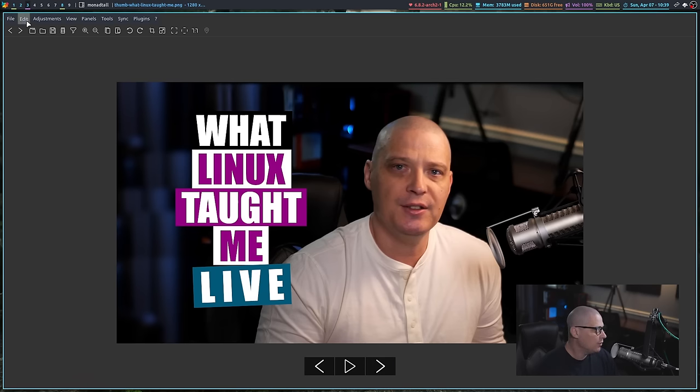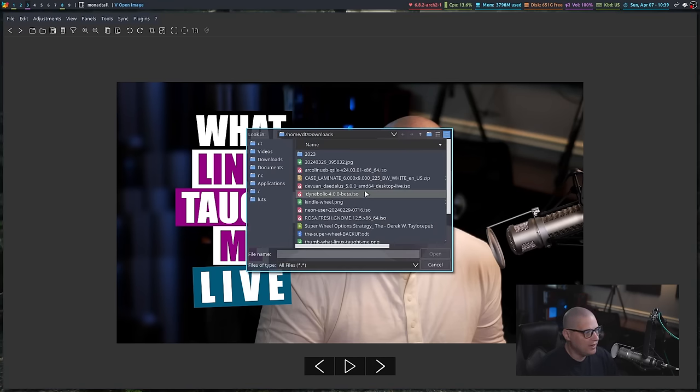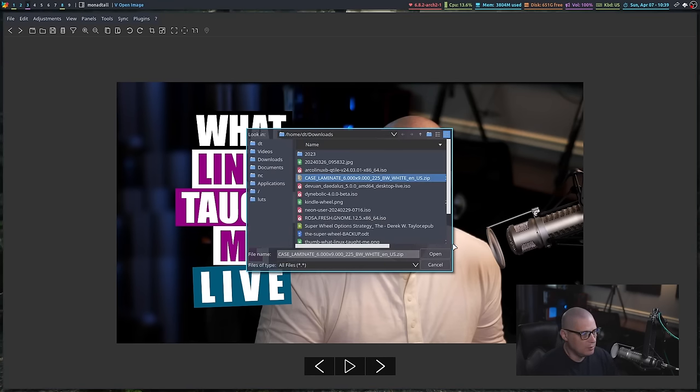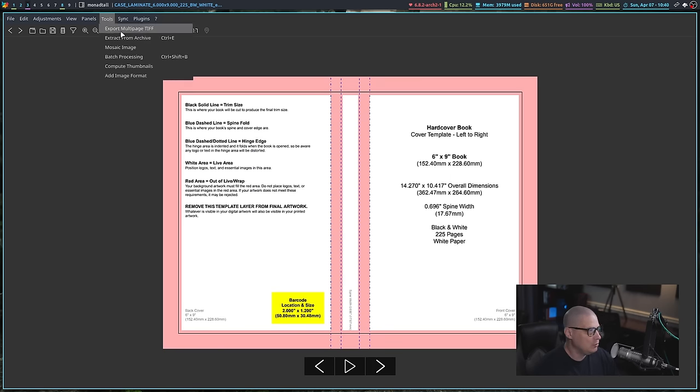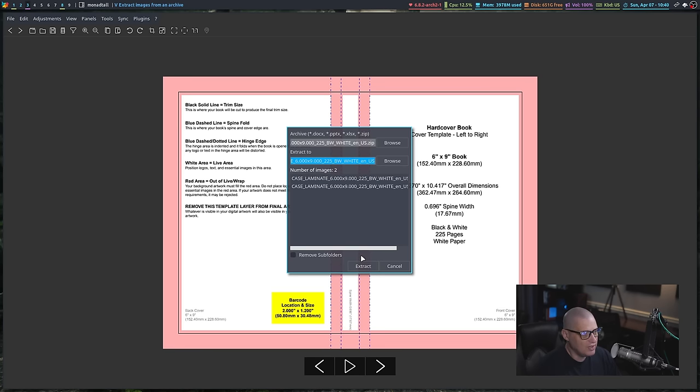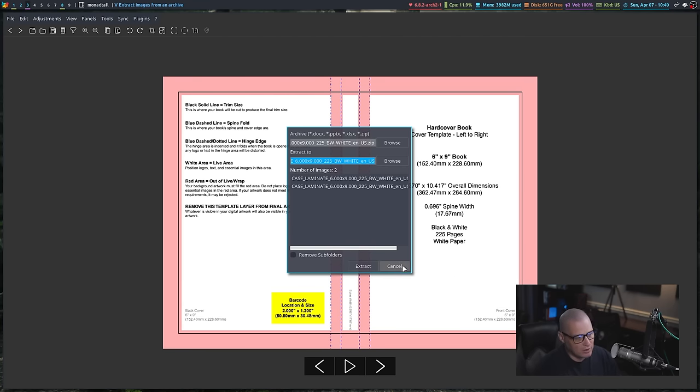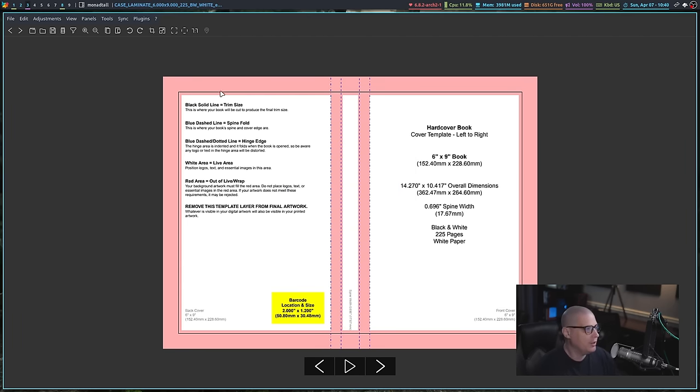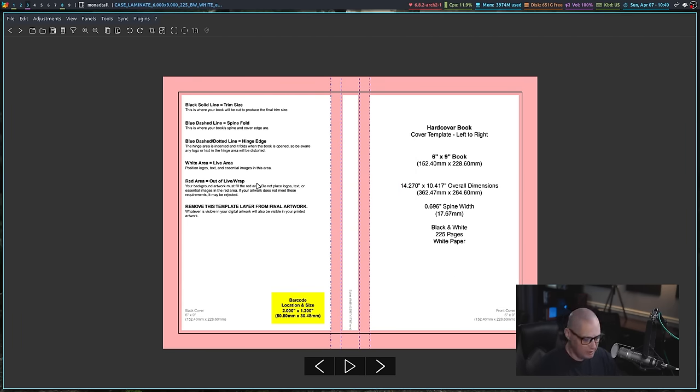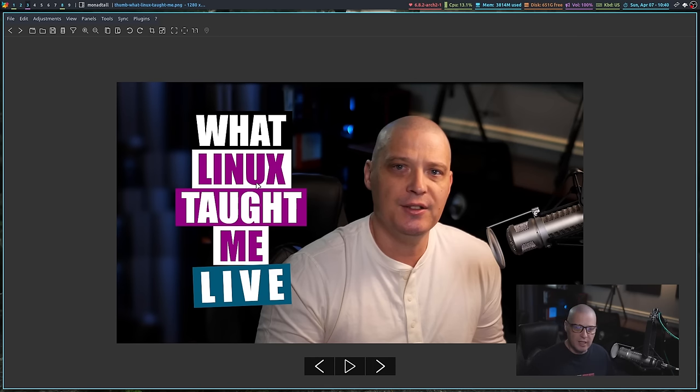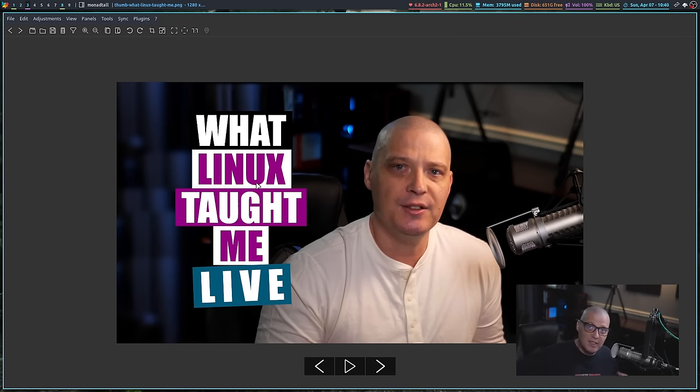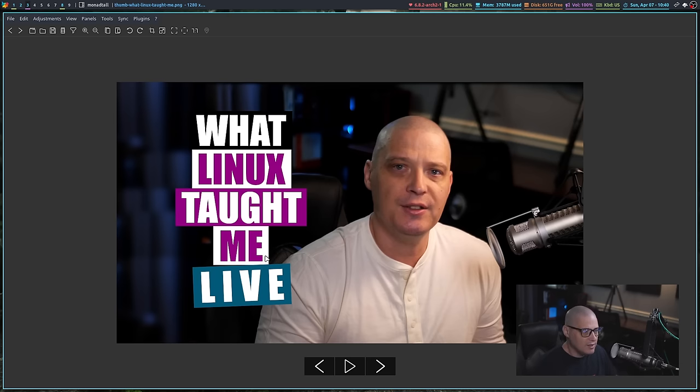One other thing you could do if I go back and open that zip archive one more time. So let's open that. And if I go to tools and extract from archive, and you can see I can actually extract the images from the archive right here inside Nomax. So that's pretty cool that you can open a zip archive inside your image viewer. And you actually extract images from that archive inside your image viewer.